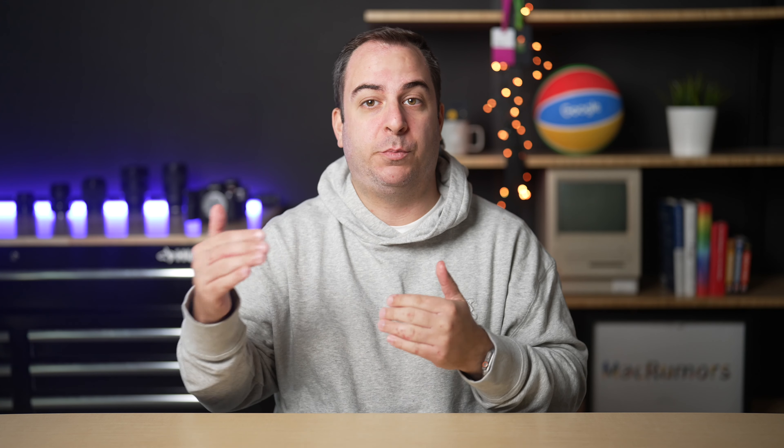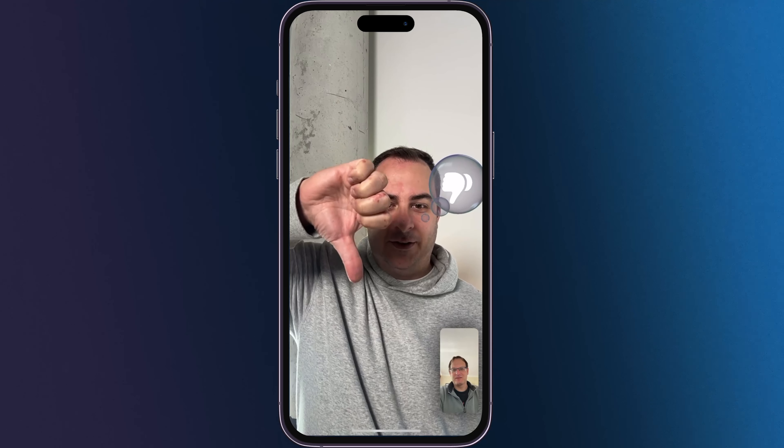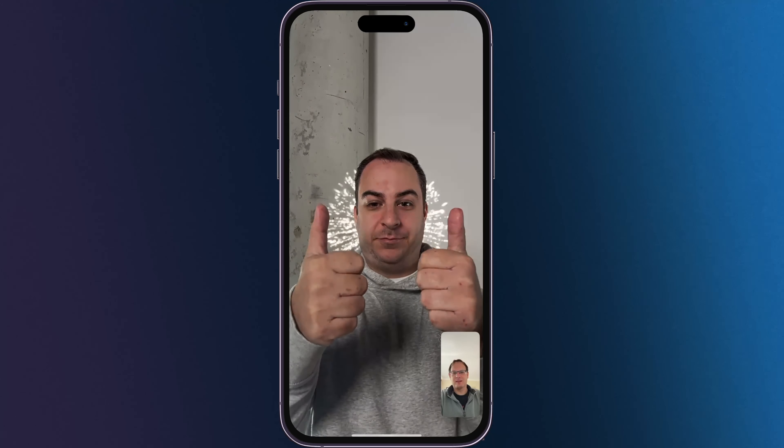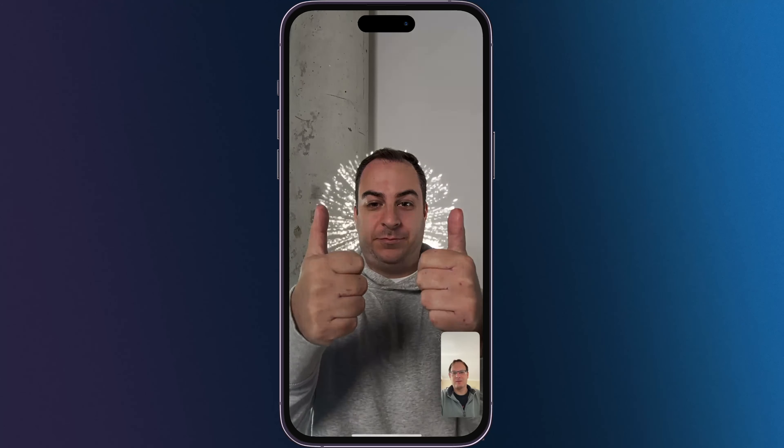There are eight reactions total that you can perform. Here are the gestures: if you want to show love, you can create a heart shape using both of your hands. If you want to show that you like something, you just simply give a single thumbs up. If you dislike it, single thumbs down. To invoke fireworks, it's actually both thumbs up. And for a storm cloud, it's two thumbs down.